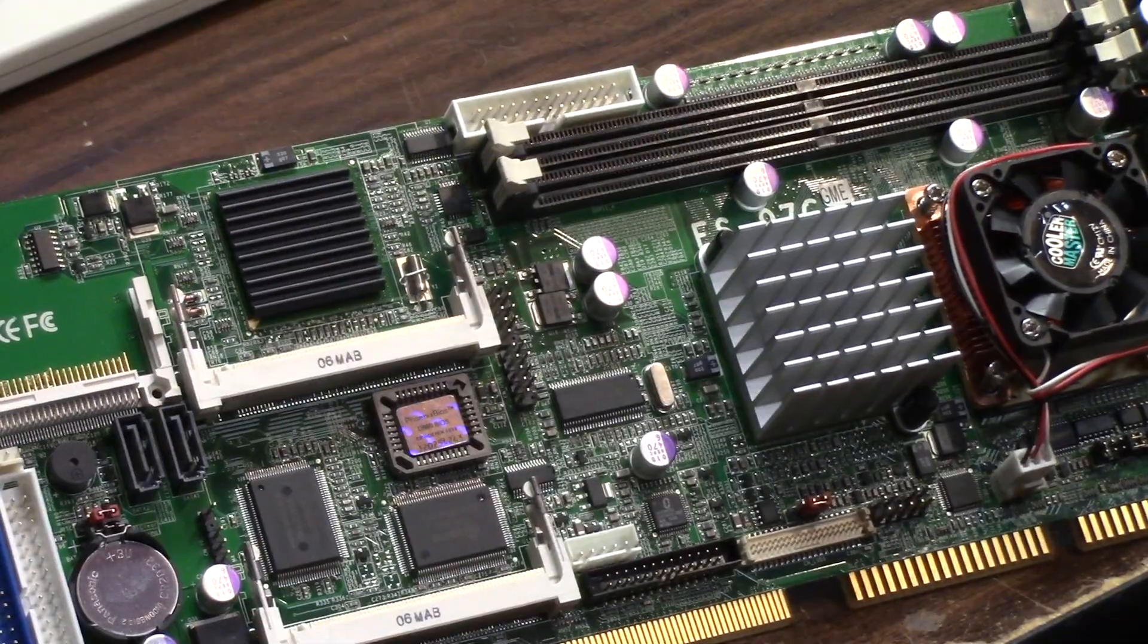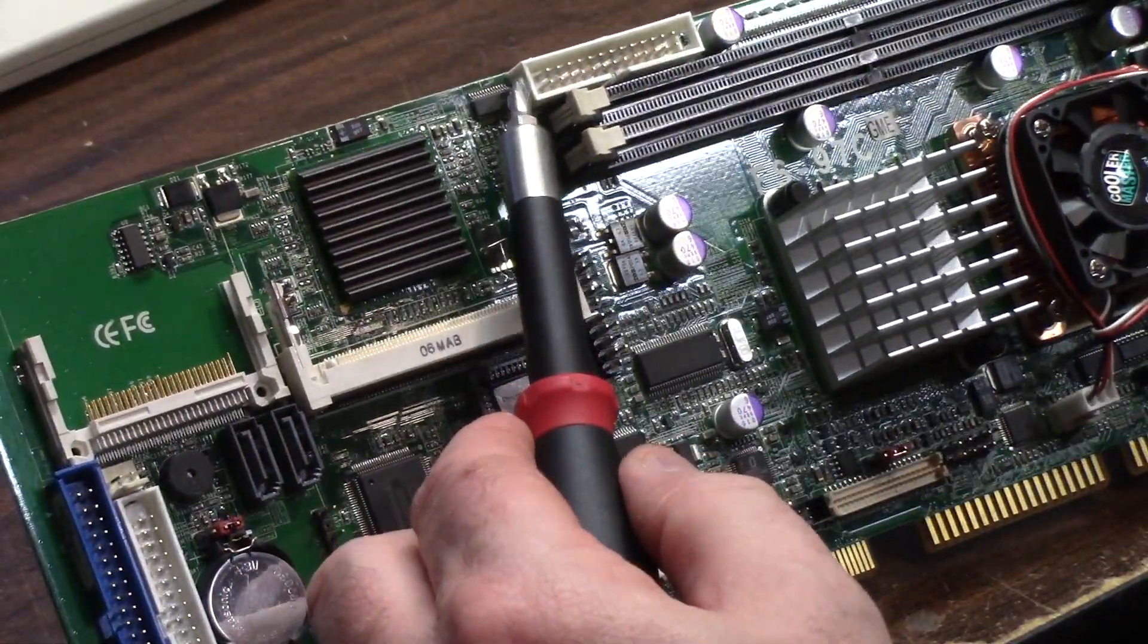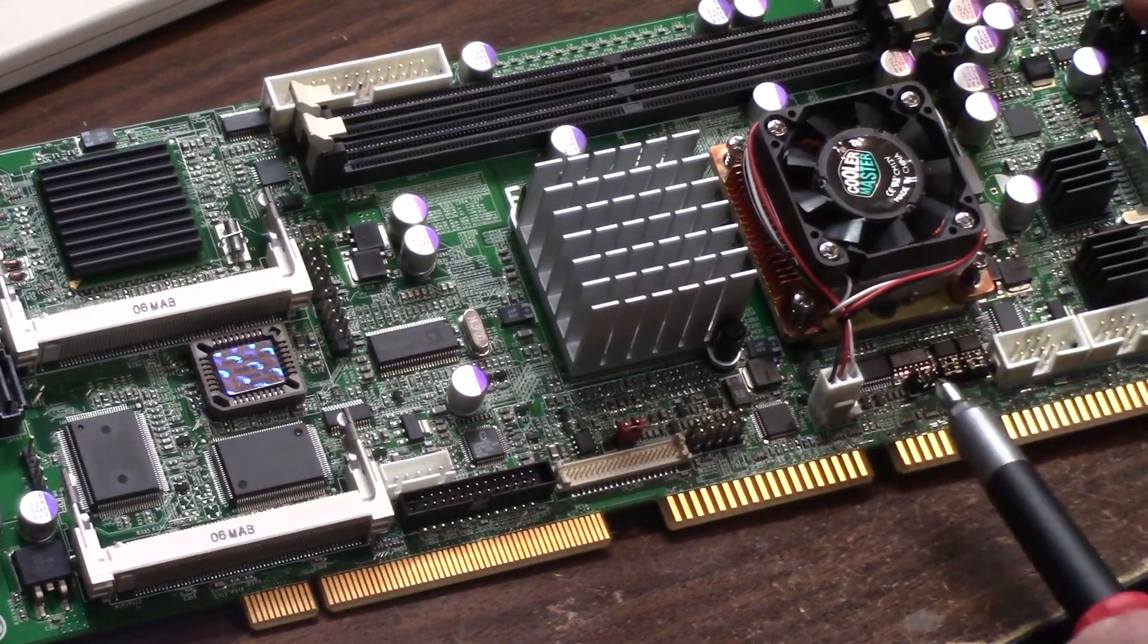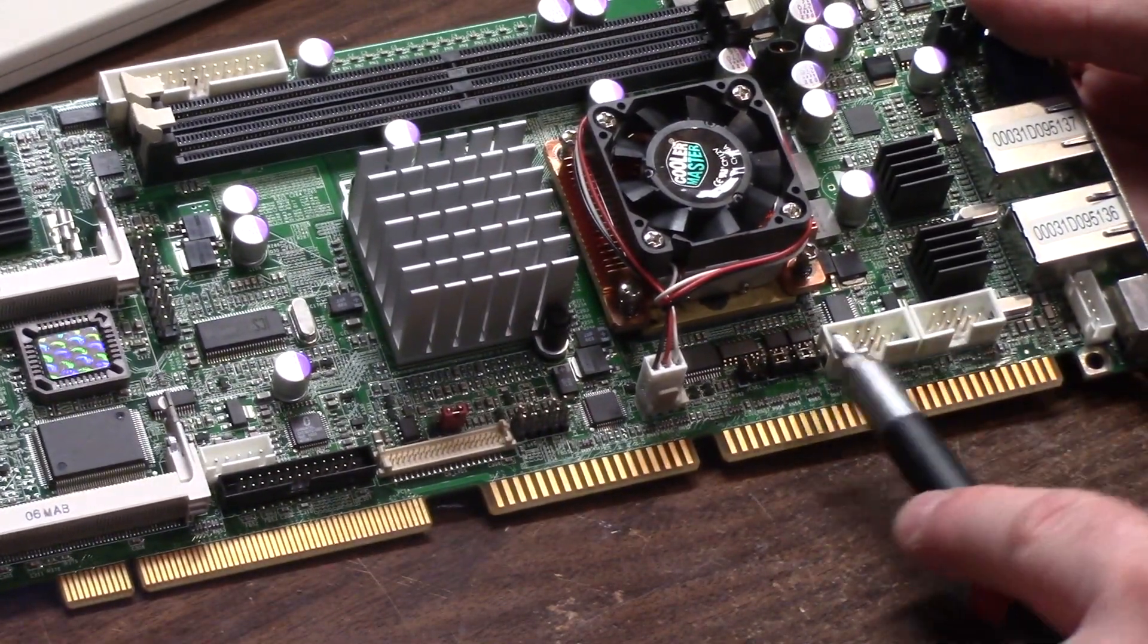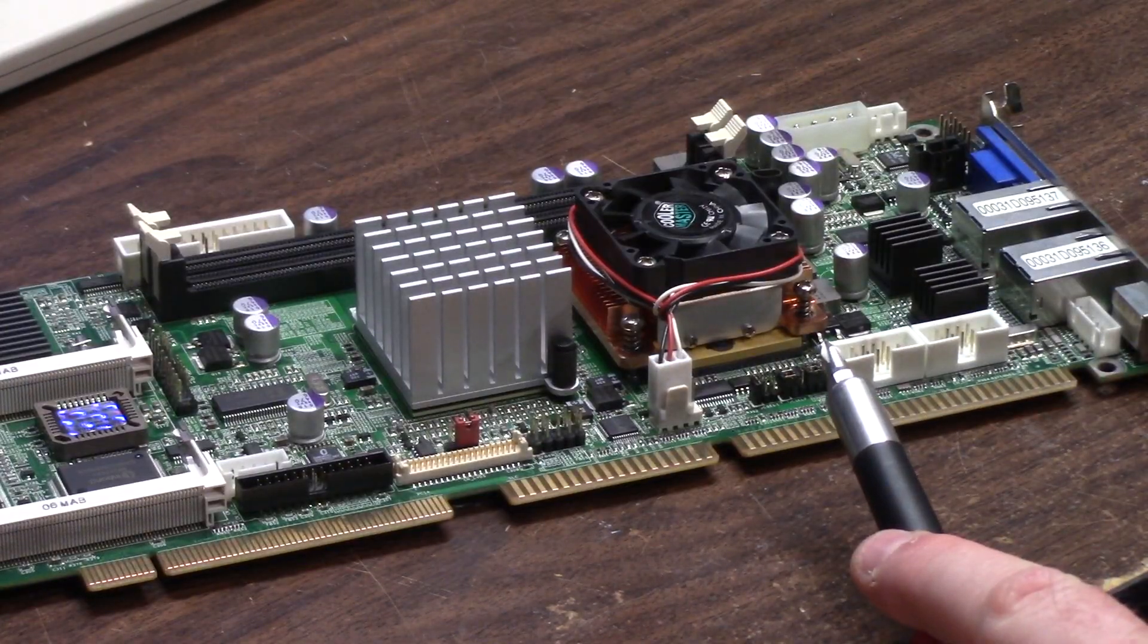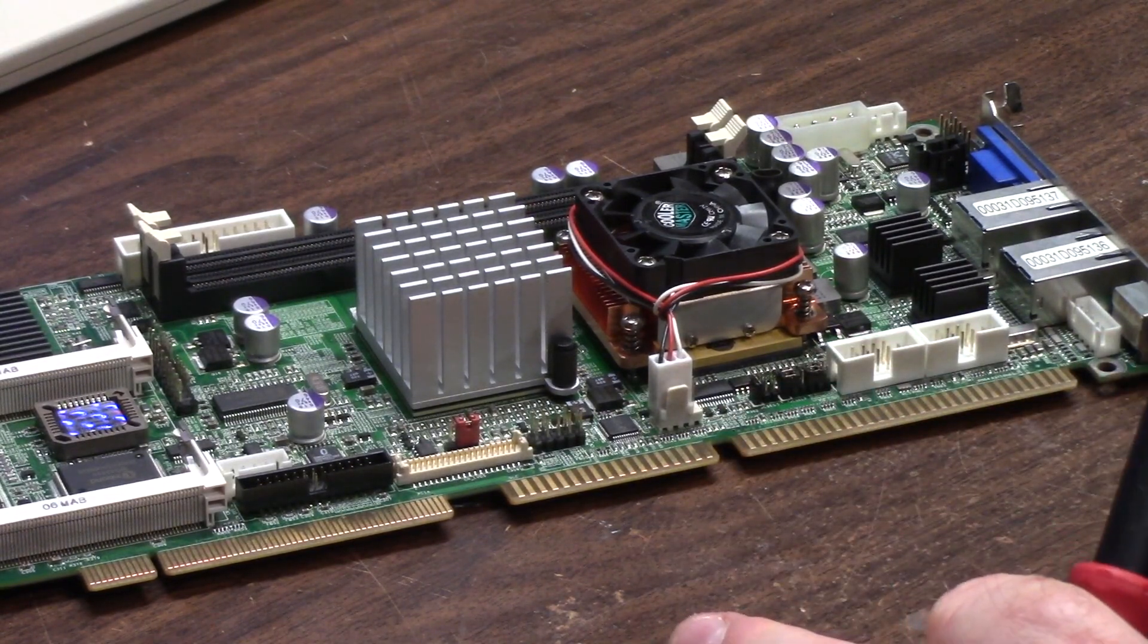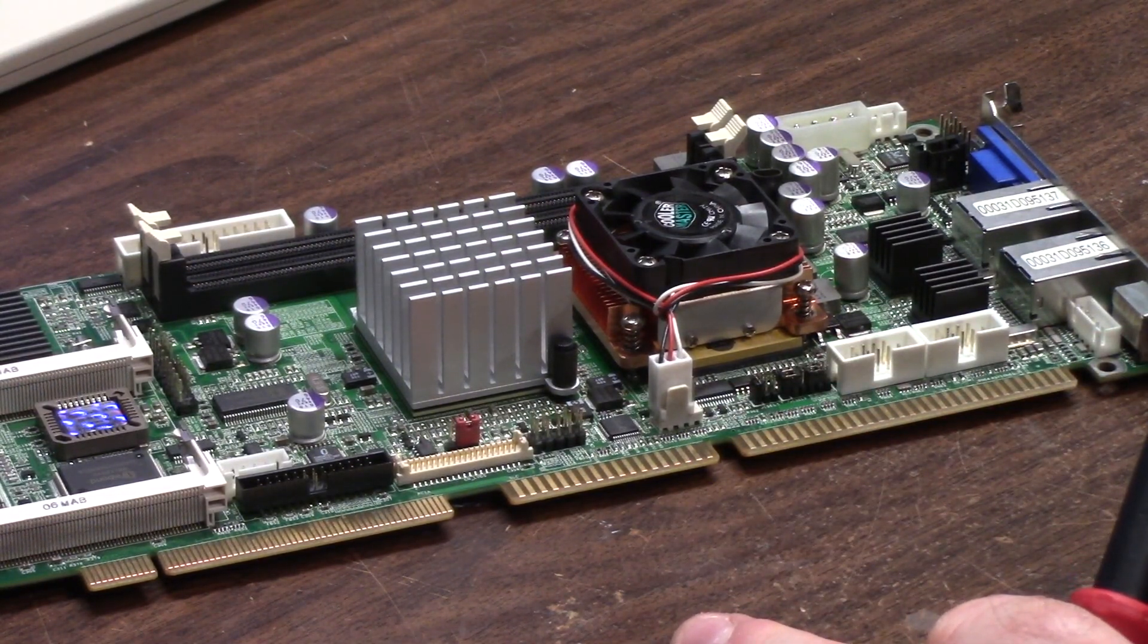And then of course your standard Centronics printer port. It has a little fan. You can also, oh the serial ports too, jumper the serial ports. They can be done like three different ways.